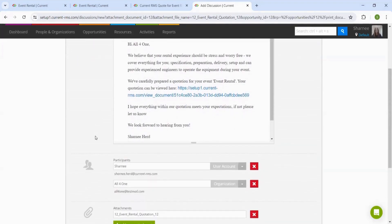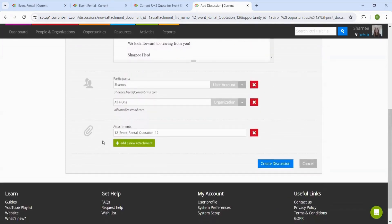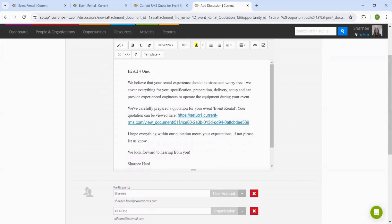When using discussions, we can attach the quotation as a PDF document to this email, or we can send it to the customer as a clickable link to sign electronically.